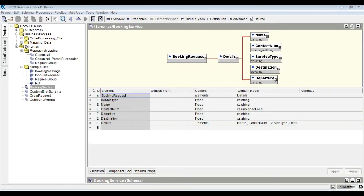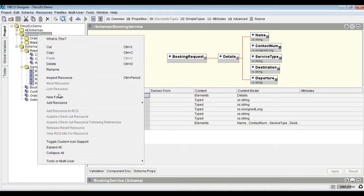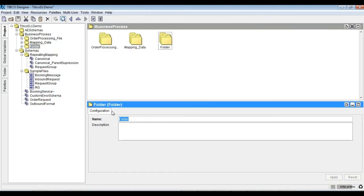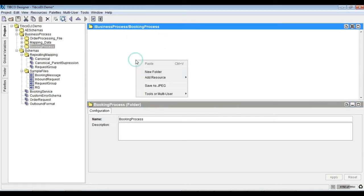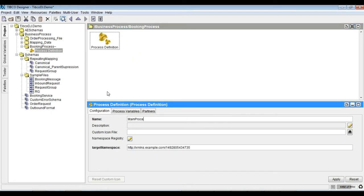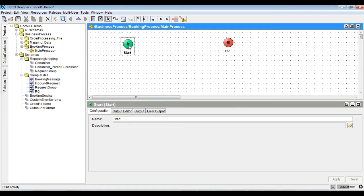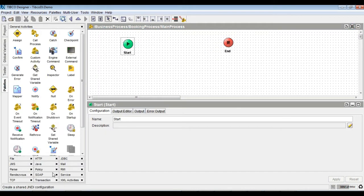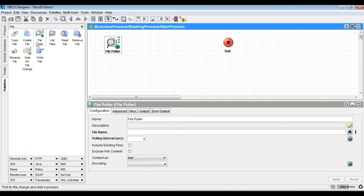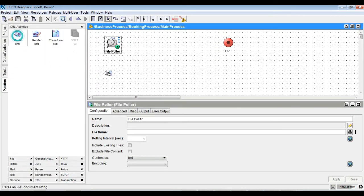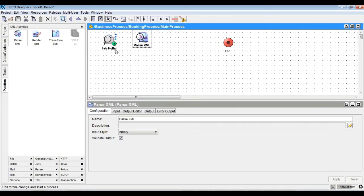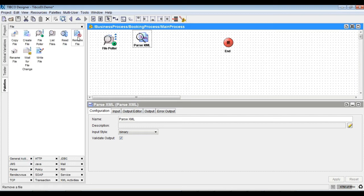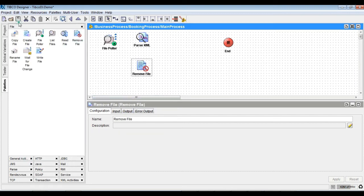Let's jump into the demo. We would process a booking request message. Add a process definition, then drag and drop file poller, parse XML, and remove file activities. The parse XML is bound to the booking request XML reference.